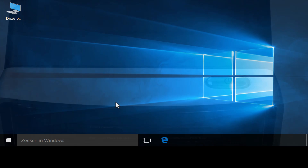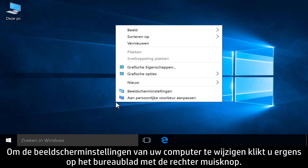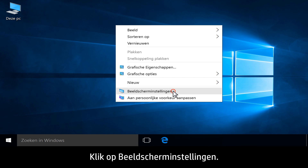To customize monitor display settings, first right-click anywhere on the desktop, then click Display Settings.